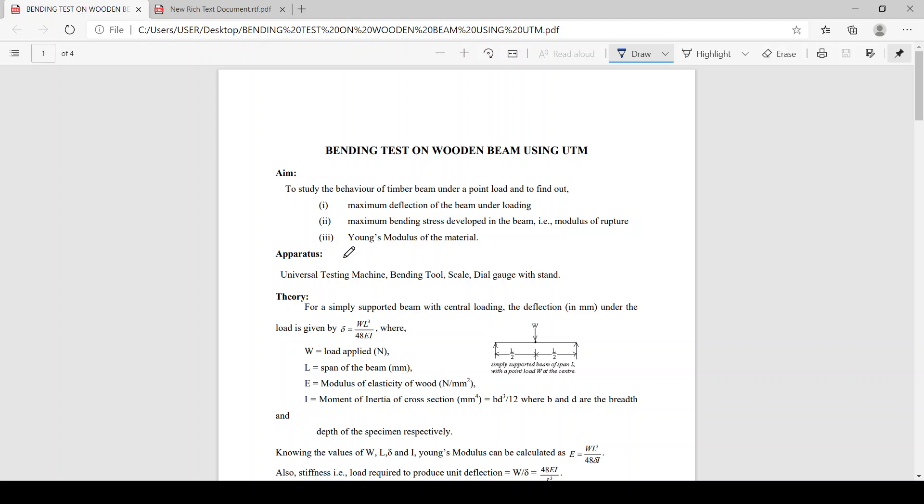The apparatus used here are: universal testing machine, bending tool, scale, and dial gauge with stand.